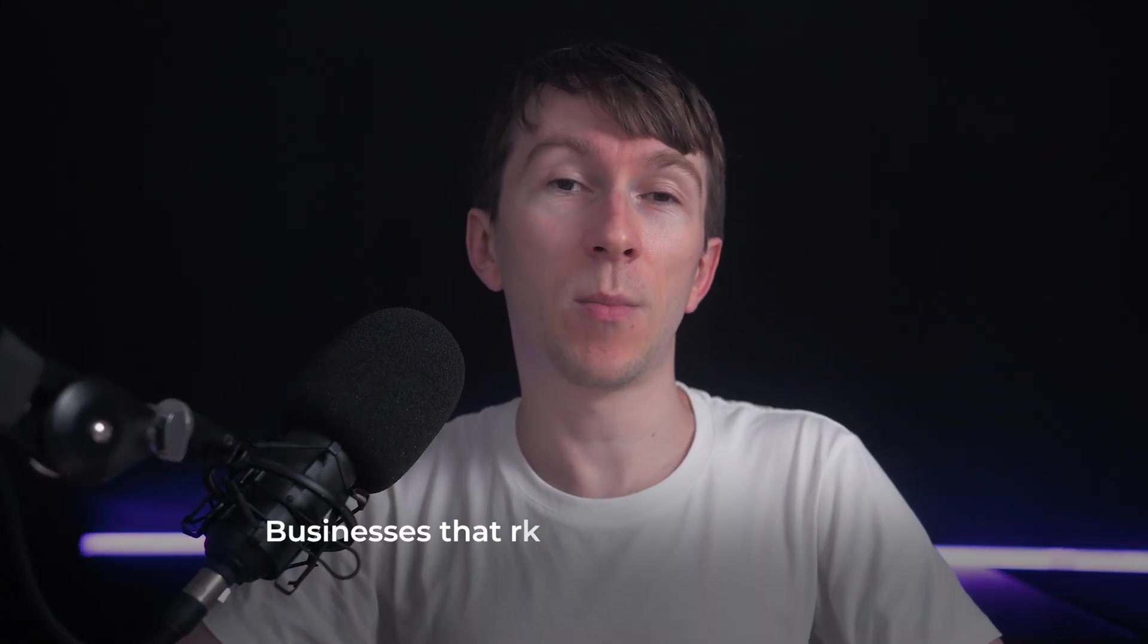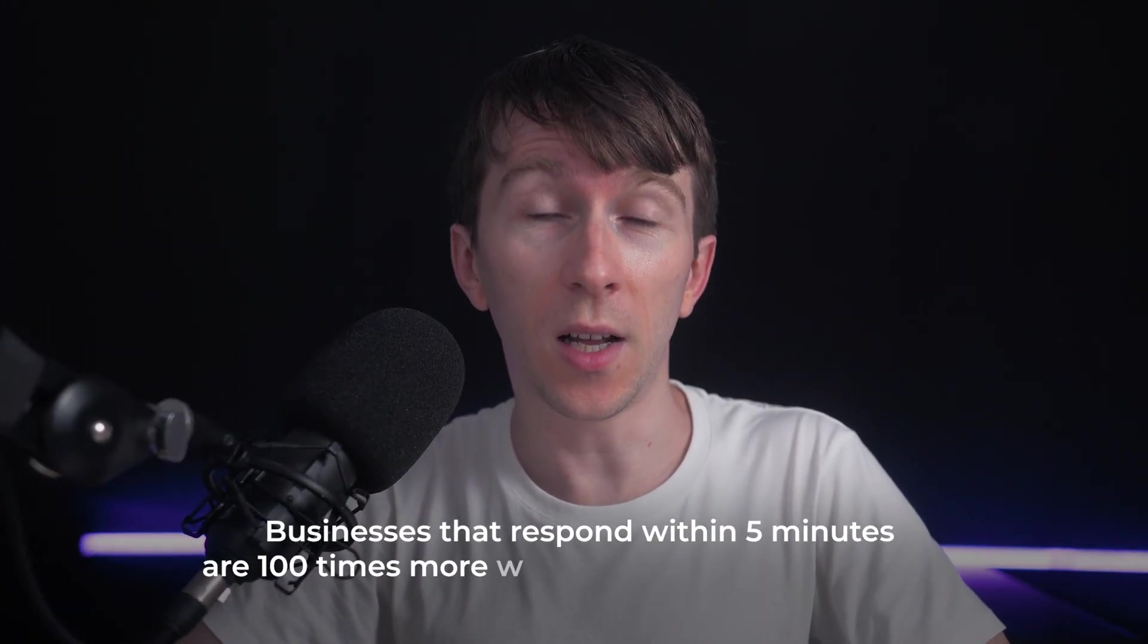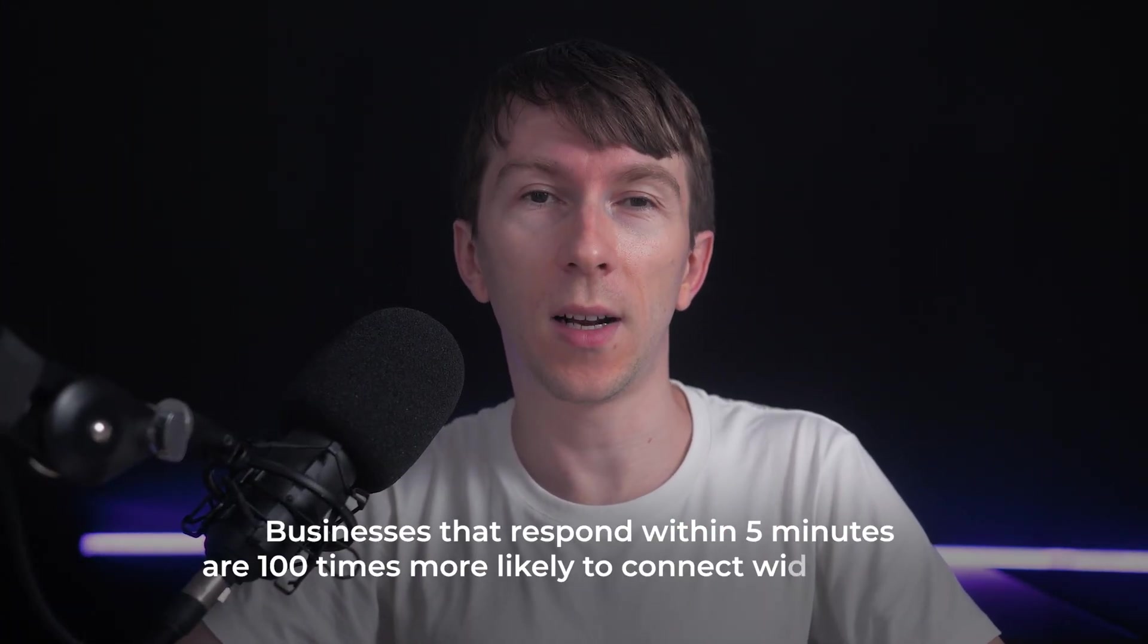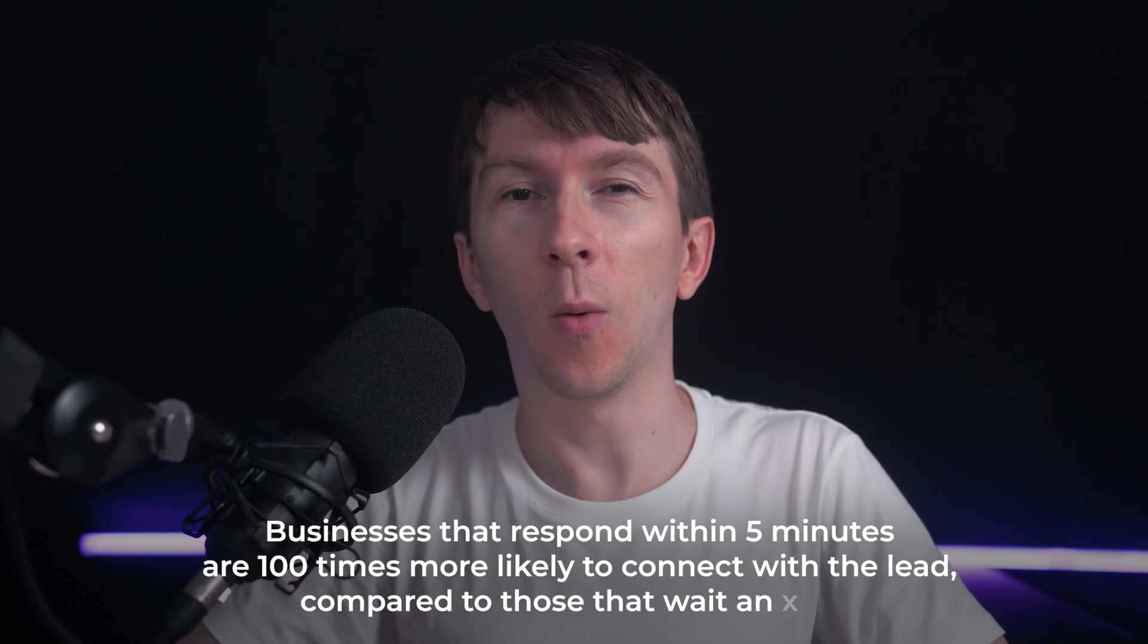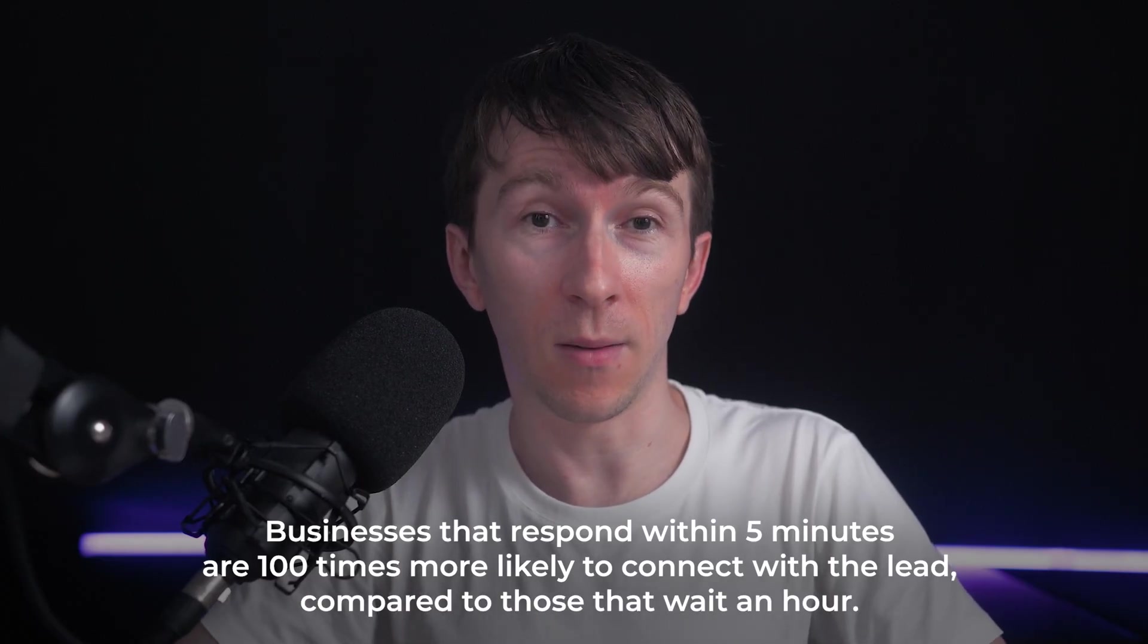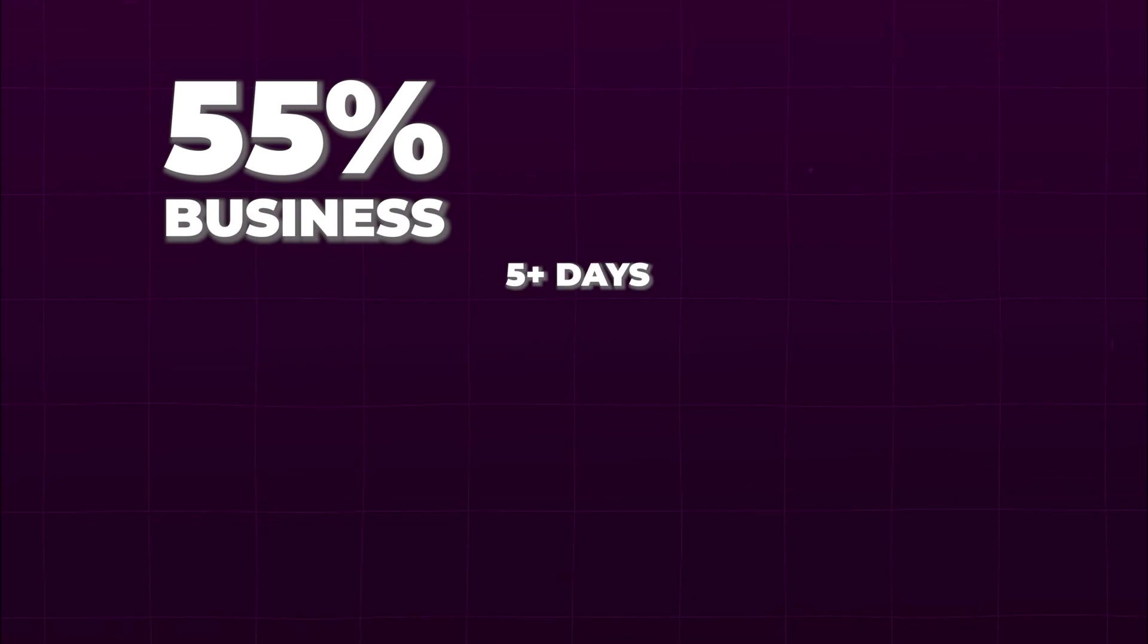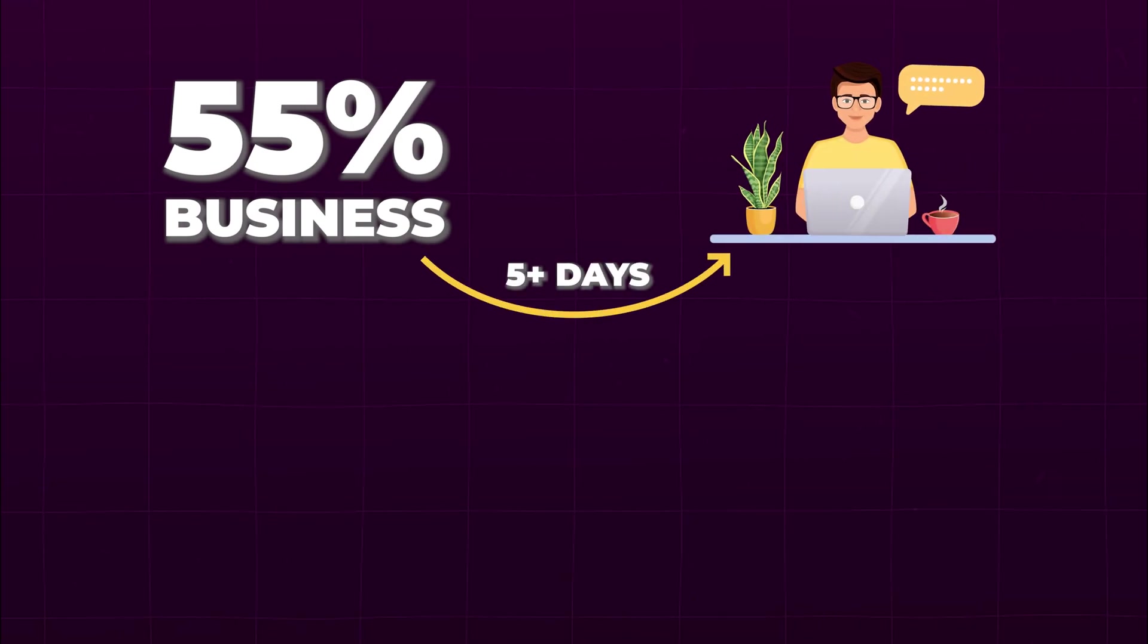Here's the reality. Businesses that respond within five minutes are 100 times more likely to connect with a lead compared to those that wait an hour. But here's the problem: 55% of businesses take five or more days to respond to a new lead.